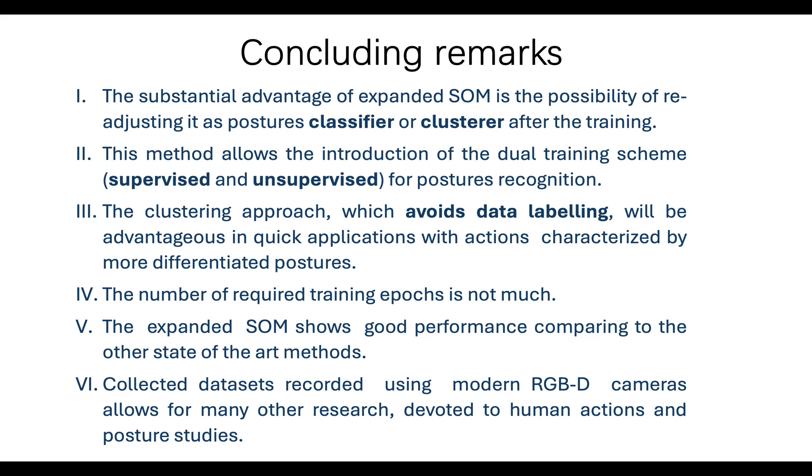The concluding remarks are: First, the substantial advantage of expanded SOM is the possibility of re-adjusting it as a postures classifier or clusterer after the training.